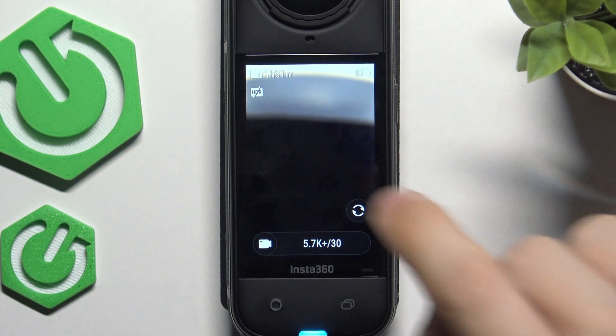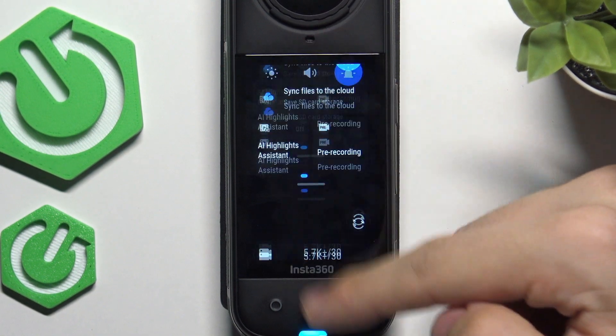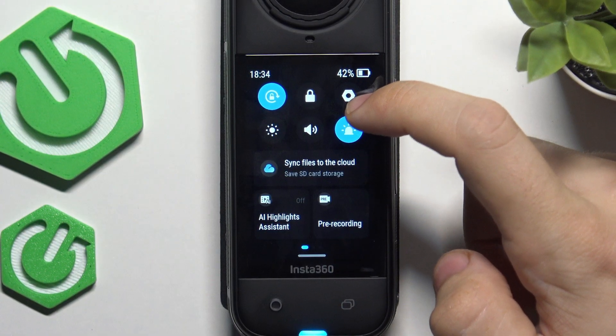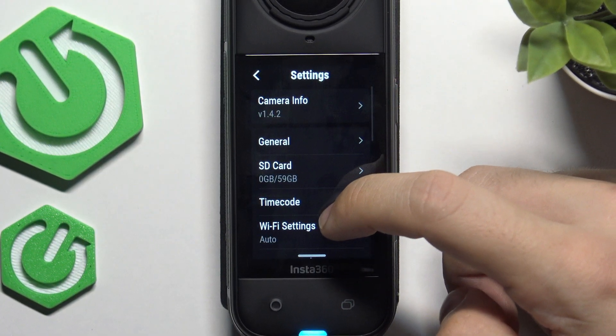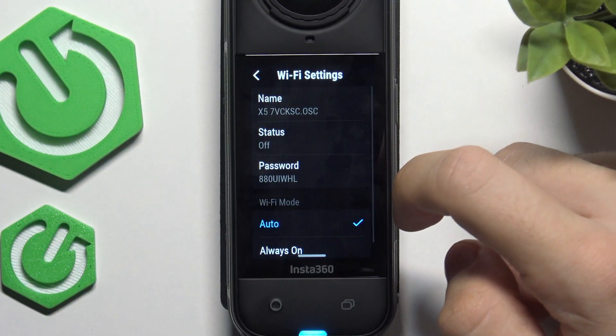To do it, click on the slide down from the top of your screen, then click on the settings in top right corner and go to Wi-Fi settings.